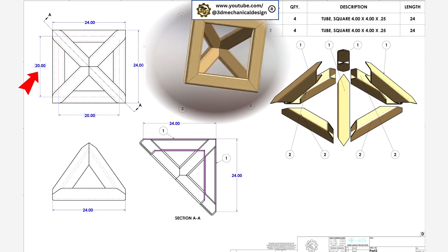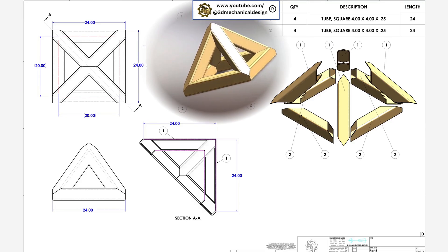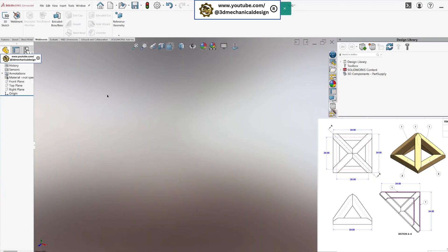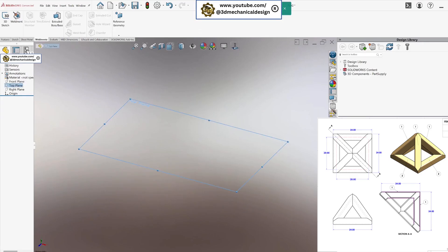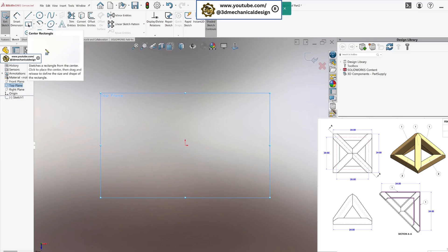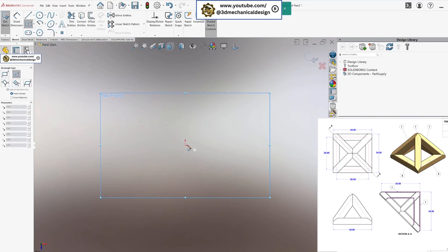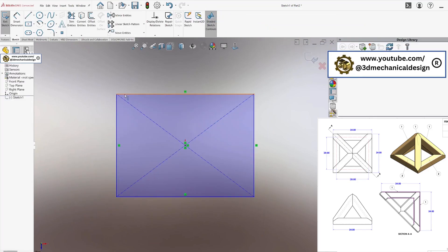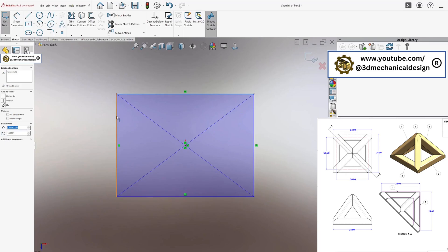Create your weldment structure. Start by making a 2D and 3D sketch with the paths for your structural members. On the top plane, create a square measuring 20 by 20 inches using the center rectangle tool. Ensure all sides are equal and dimensioned at 20 inches.